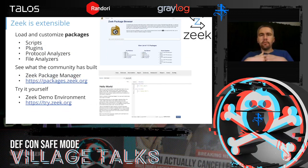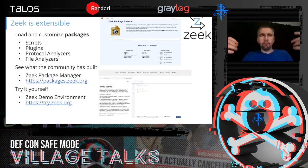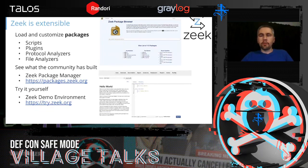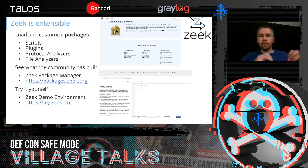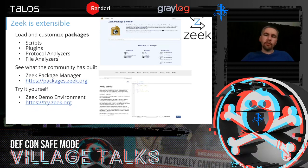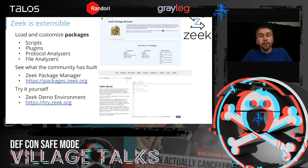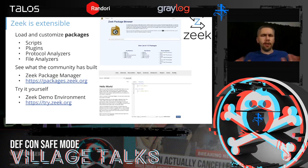Zeek itself is very customizable and extensible — it's really its own language. There's a lot you can do with Zeek in terms of scripts, plugins, protocol analyzers, and components that work together to analyze your network traffic. There's the Zeek package manager at packages.zeek.org where you can see community-contributed packages. And because it's open source, you can write your own. There's also a try.zeek.org environment where you can play around with it.